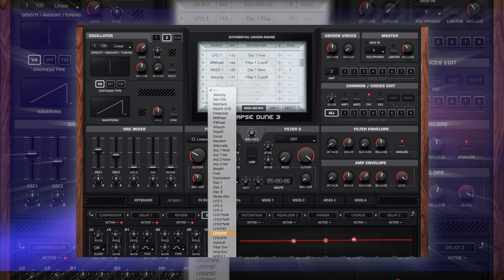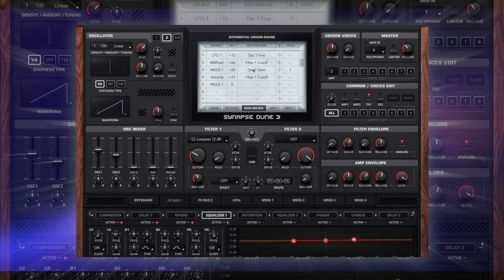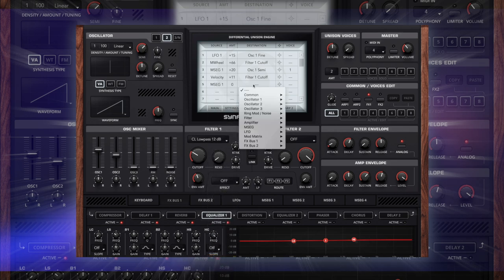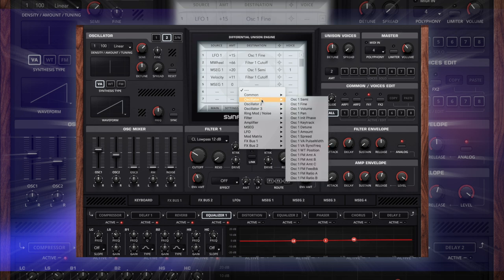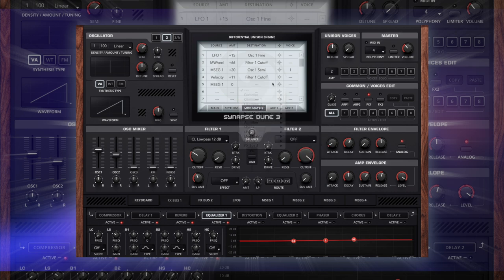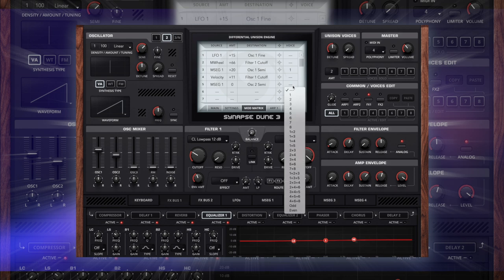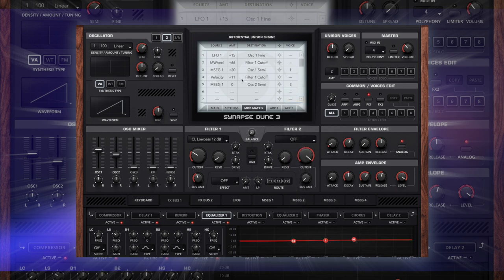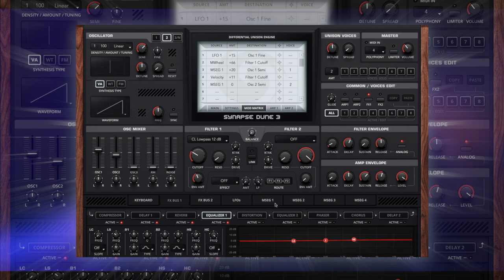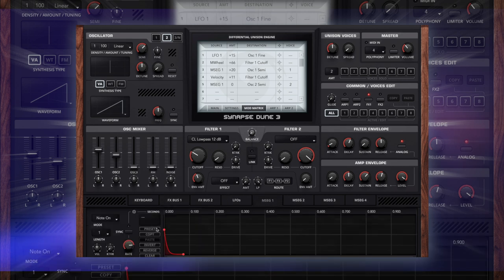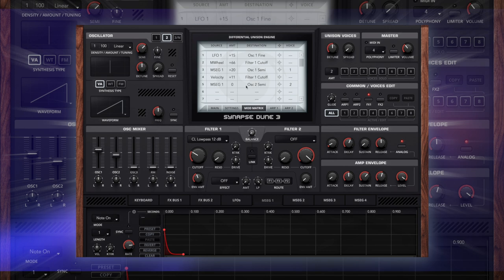MSEG 1 again, but we're going to go to oscillator semi. We can do this or we can just drag and drop here, but we're going to say voice 2 only. You can see we set up that one for voice 1. I want plus 20 of that to be affected, but now I want the same MSEG to affect the second oscillator voice. I want to do that a little bit less or a little bit more depending on how it sounds. Let's have a listen.